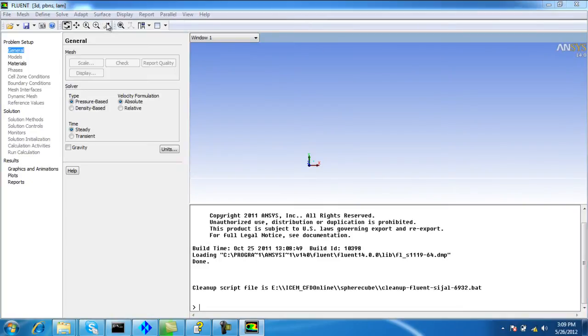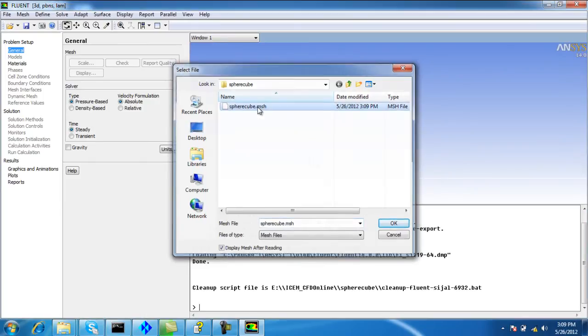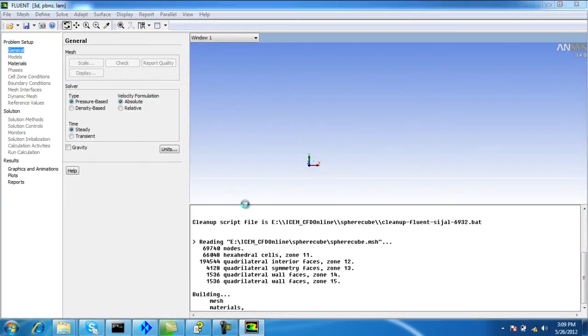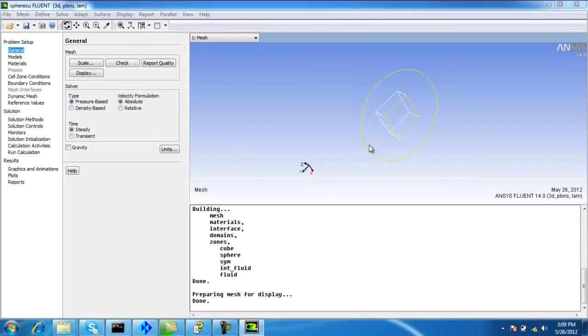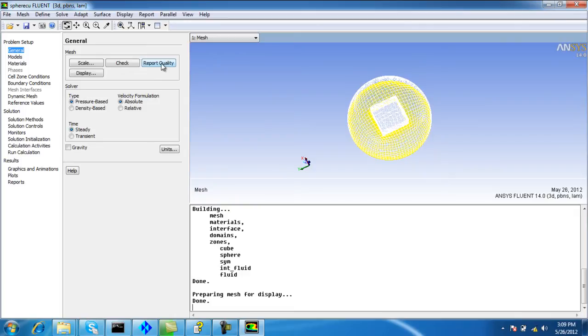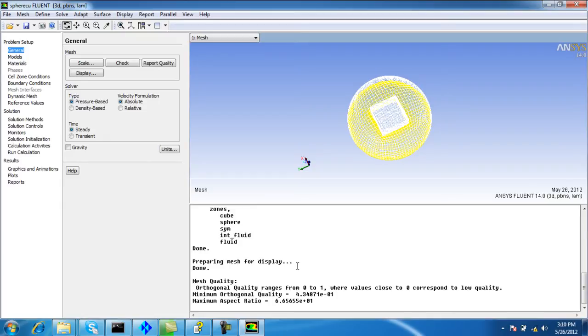Import the mesh in Fluent - SphereCube.MSH. Before that we check the quality. The quality is good enough. The minimum orthogonal quality is 0.43 and the minimum quality required by Fluent is 0.01, so it's very high quality.